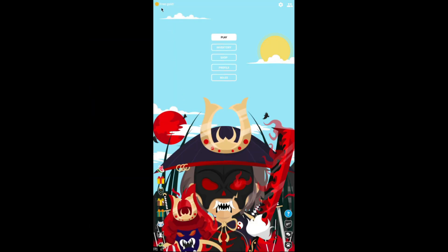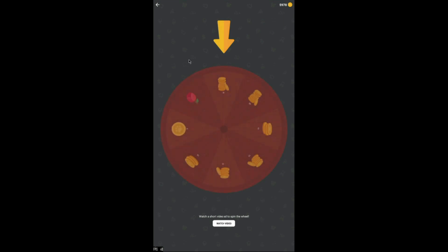You guys also wanted a mobile version of this bot since the one I showed was a computer version. So guys, I made a mobile version for this bot.